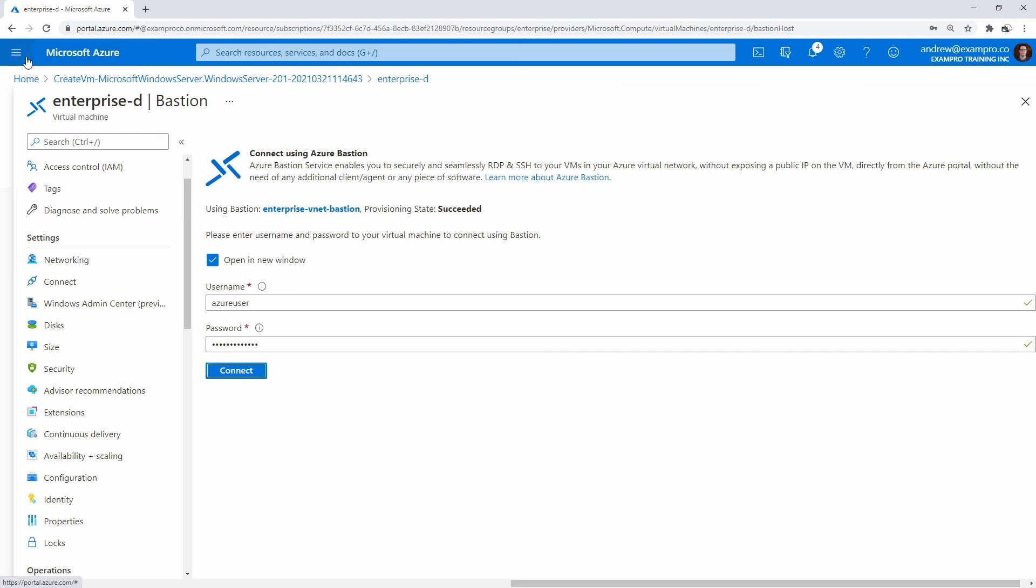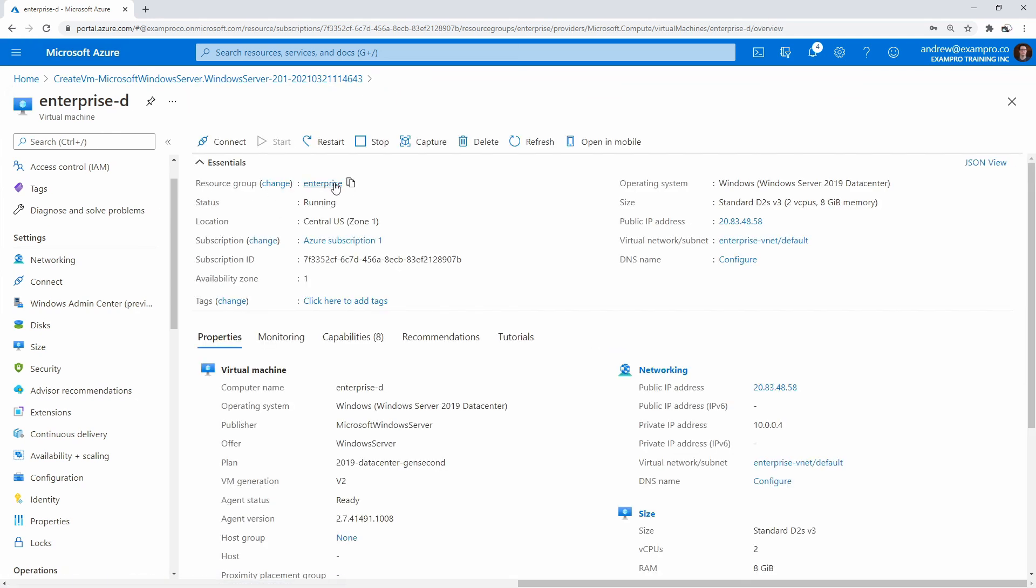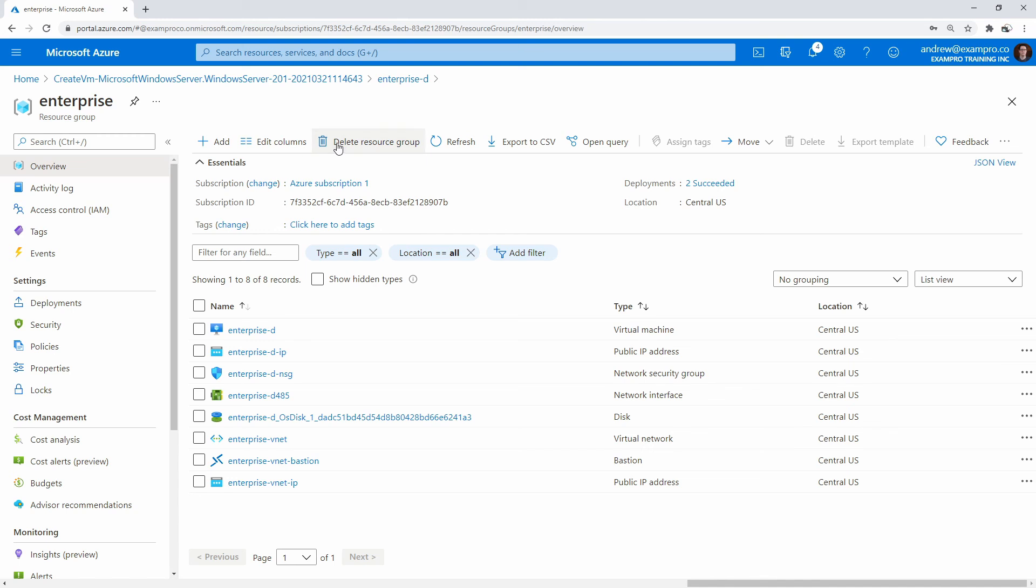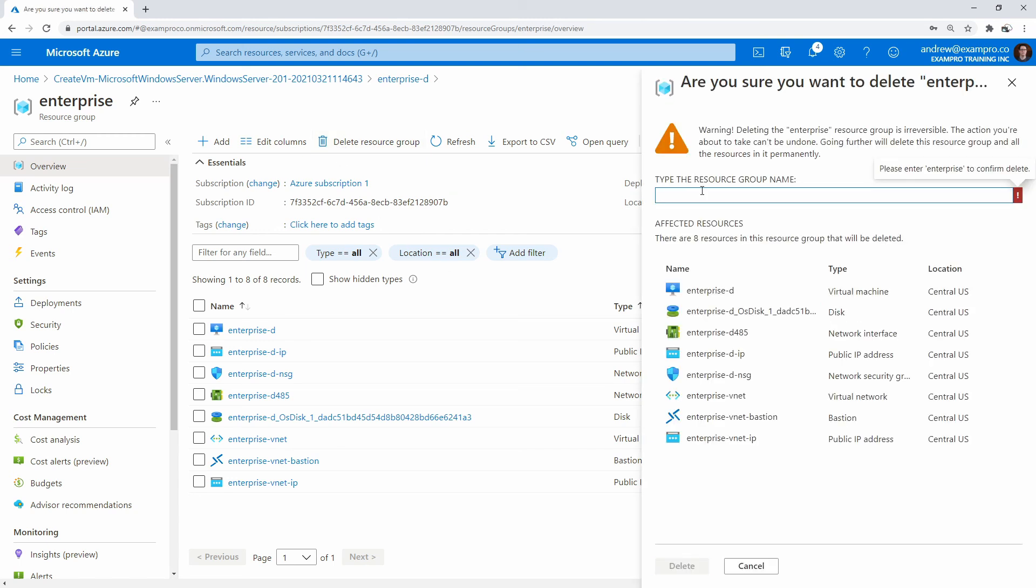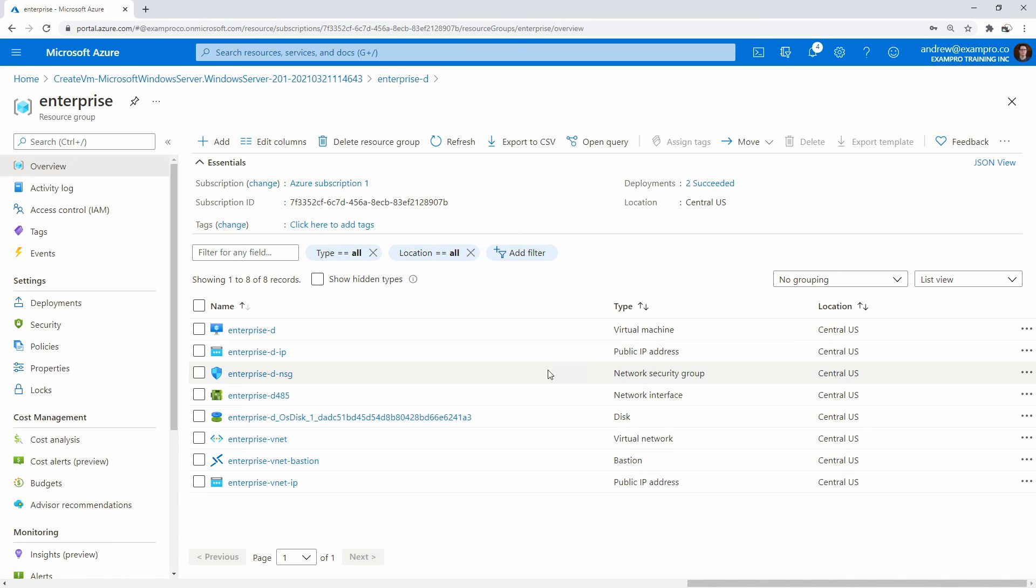We'll go ahead and clean this up. I'm just going to go here, find the resource group, and we'll go ahead and delete. I'm just making sure that Bastion is within there, so it is good. And there we go.